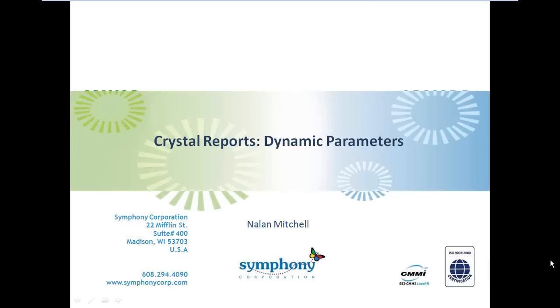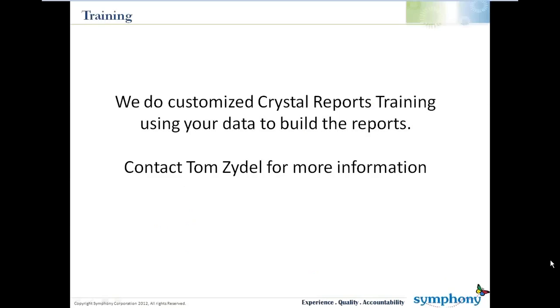Hey, this is Alan Mitchell with Crystal Reports Tip of the Week. We're going to look at creating a dynamic parameter and look at all the bits and pieces of that parameter. Let's get started with this.